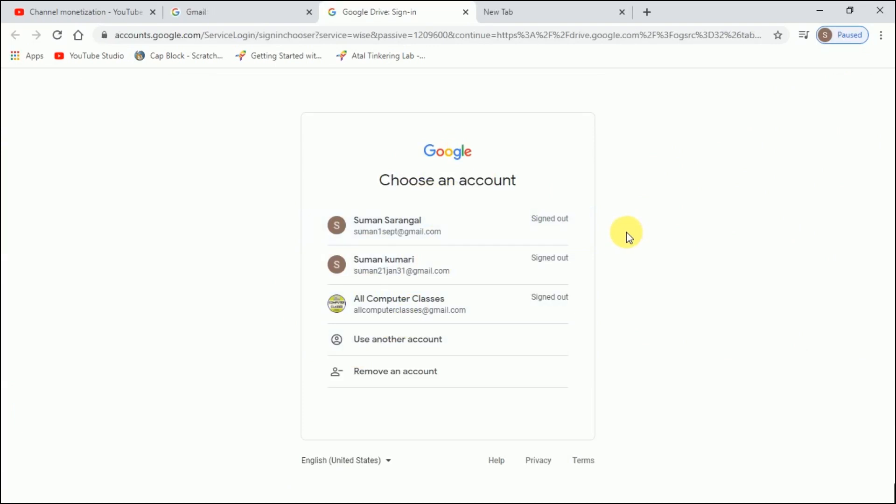It is asking me to enter your mail and password to visit the Google Drive. So students, I hope you are clear with these two topics: how we can share the file and how we can sign out. That's all about the Google Drive. I hope you have learned a lot of useful things about Google Drive. So try them out and see you in the next videos. Till then, take care and goodbye.